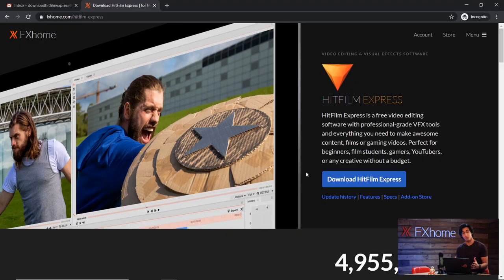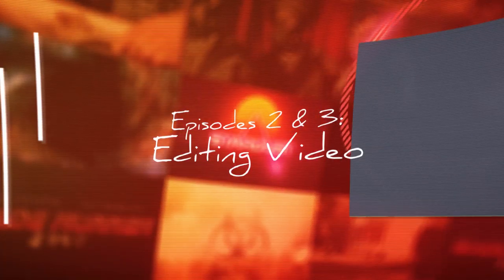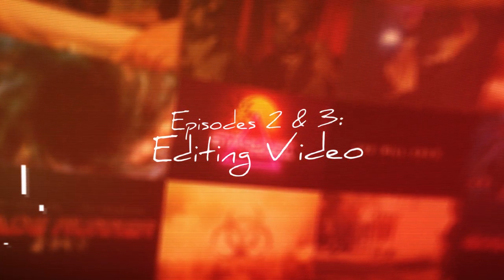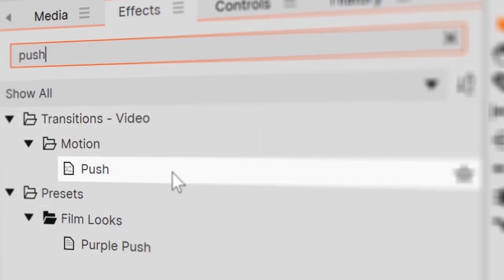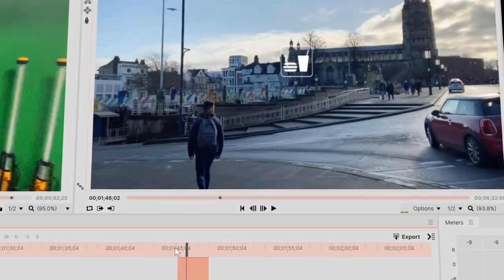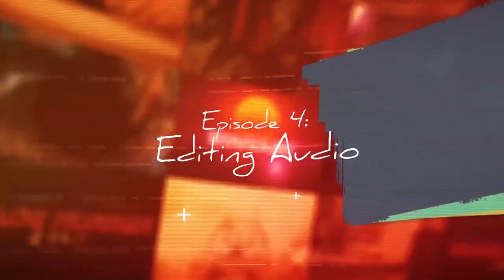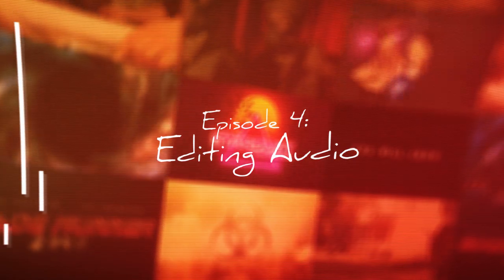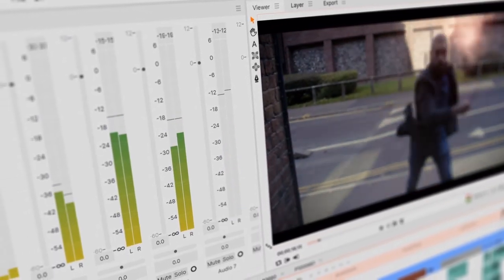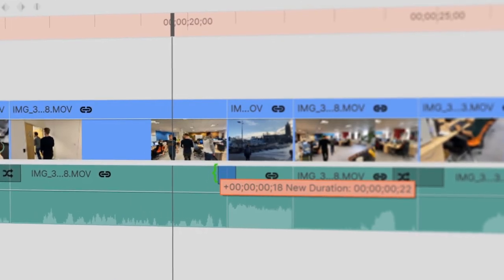If you don't already have it downloaded, don't worry, we'll cover that in the first episode. We'll also be taking a look at how to trim and edit your clips using the built-in tools. This includes adding transitions, effects, and text. Polishing your audio, making sure the levels are just right, and mixing in sound effects to enhance it.